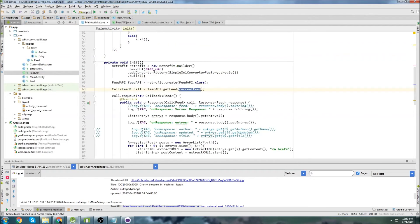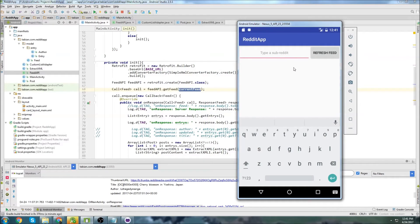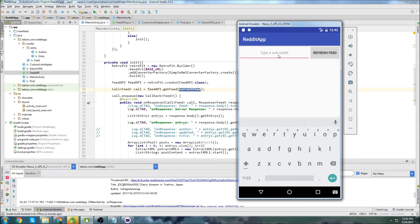Let's run the app. Currently there's no feed loaded. I wanted to test whether submitting an empty feed would crash the app - it shows an error but doesn't crash, which is fine. There's no subreddit entered so that makes sense.